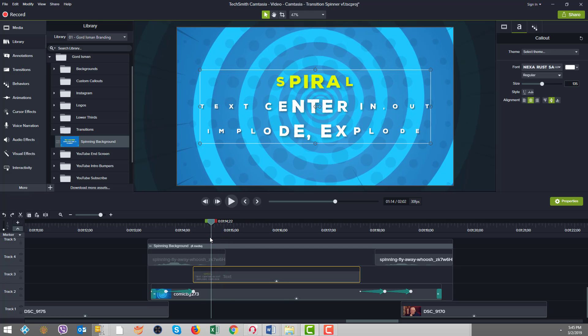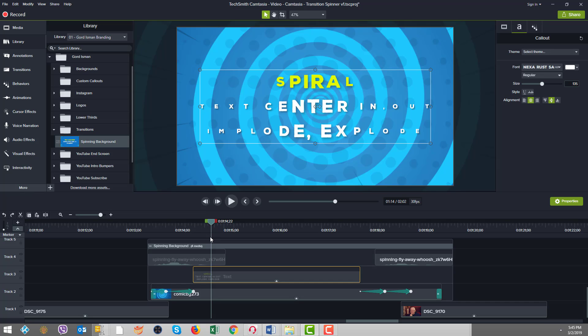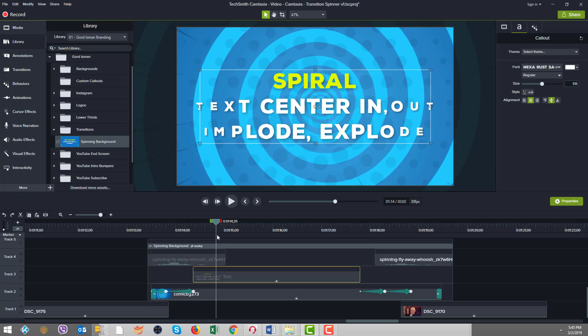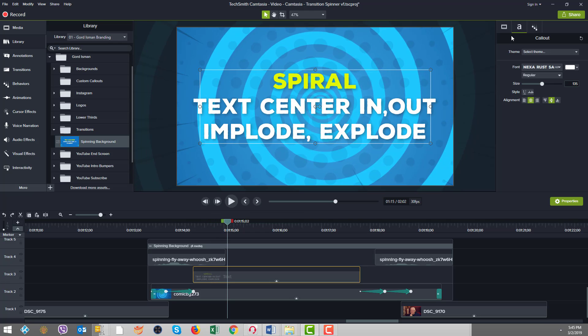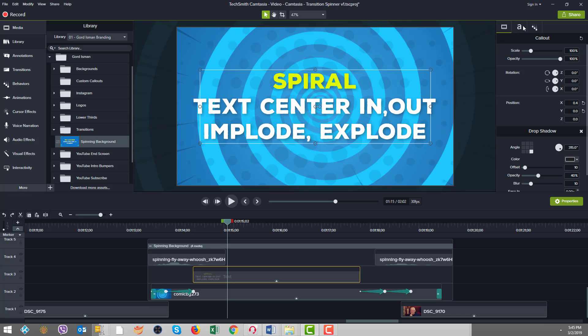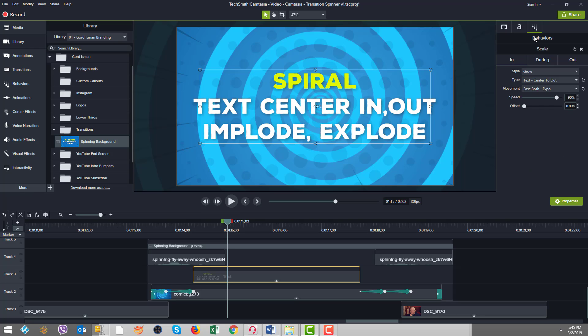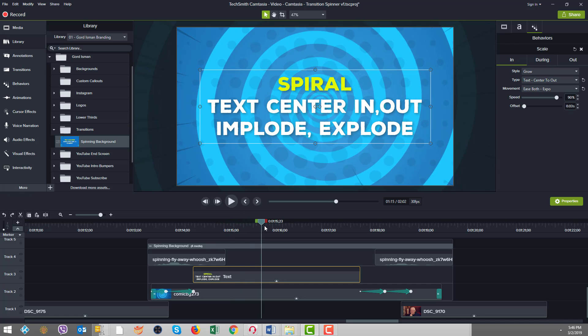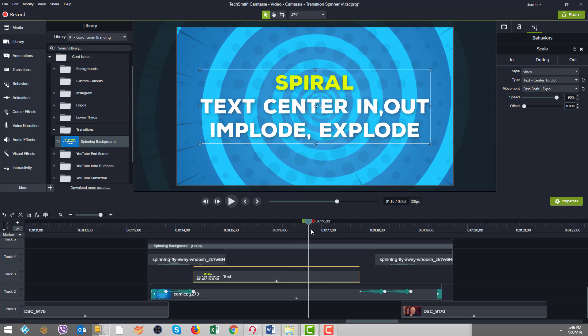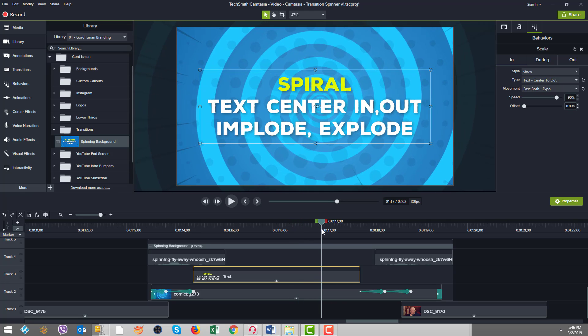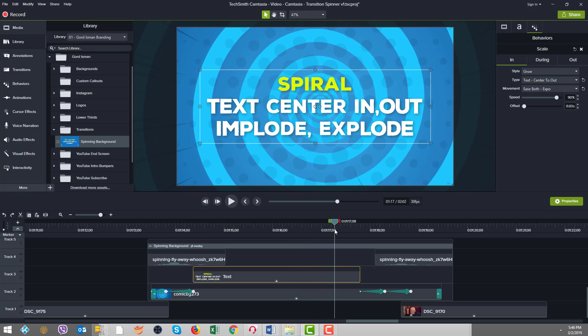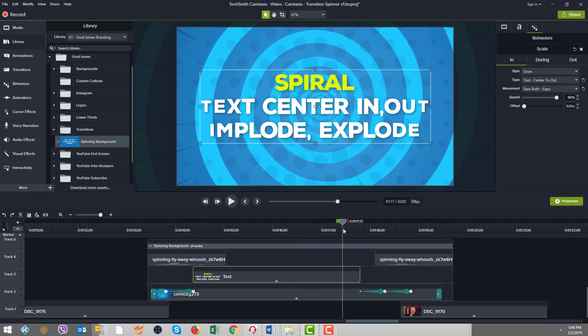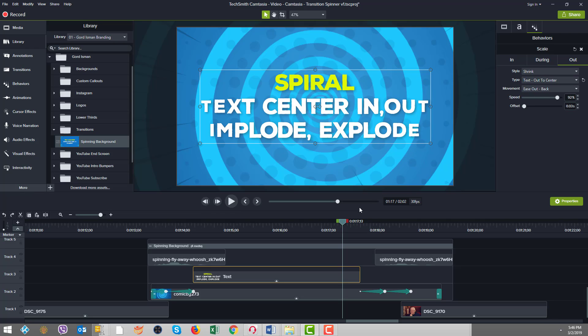Well, that was achieved by virtue of the text center to out. And then on the back end, on the out, watch what happens. So see, it's starting there. Look on the out though. It's text out to center. So see how it goes towards the center. It invades.